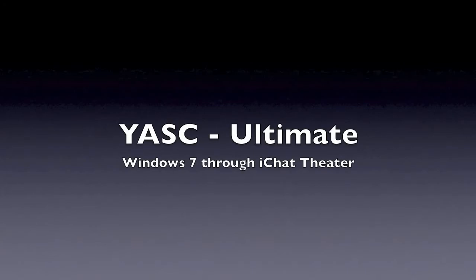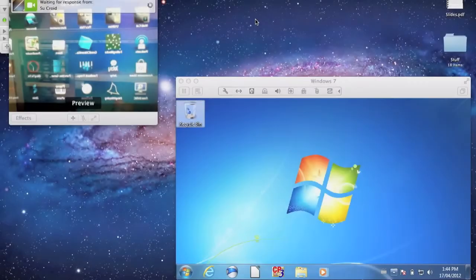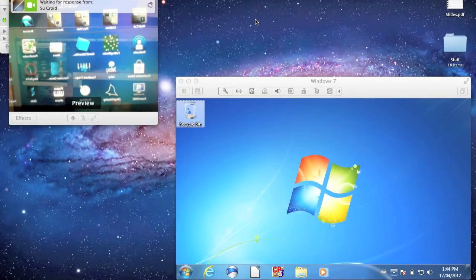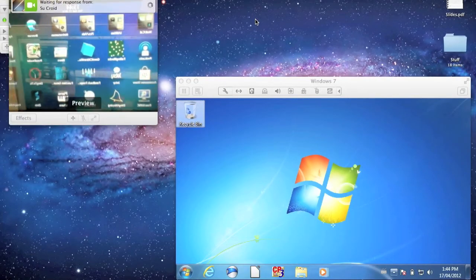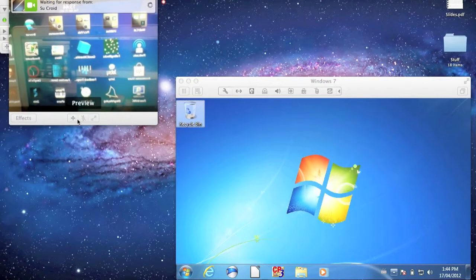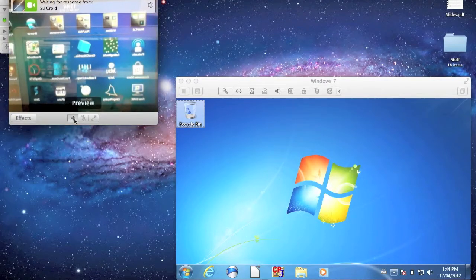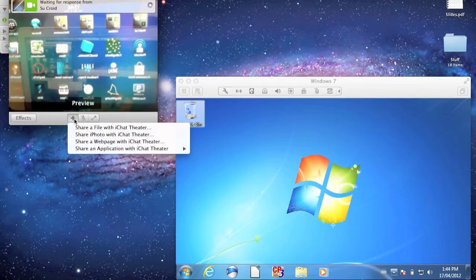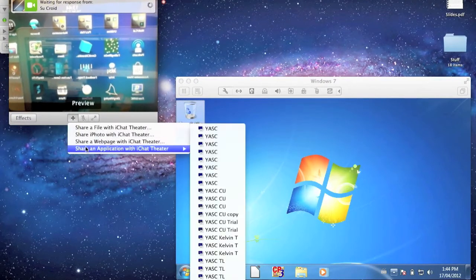This video shows the ultimate power of Yask. The top left is the video chat window. We have also launched Windows 7 under VMware. We select Yask as the application to share over iChat.